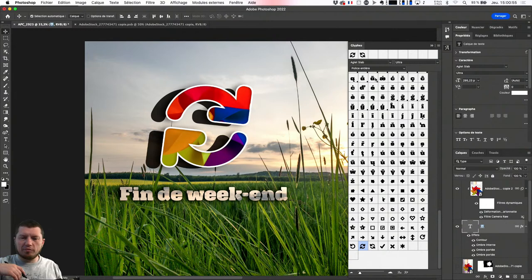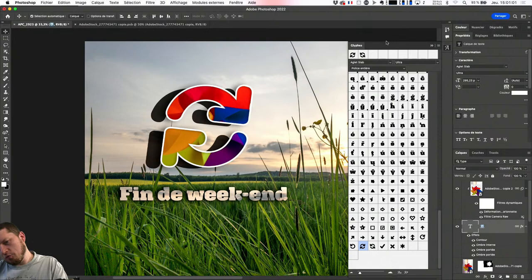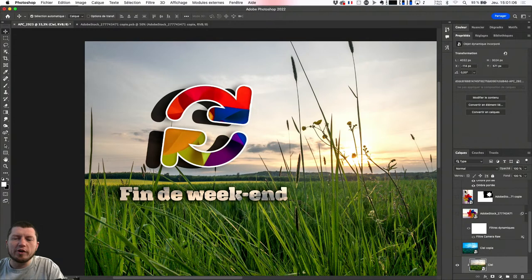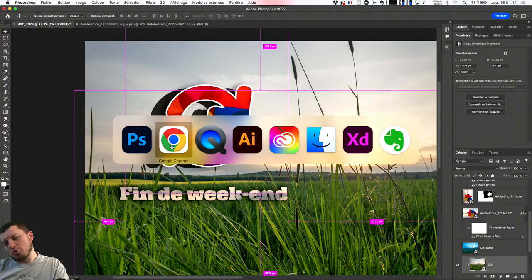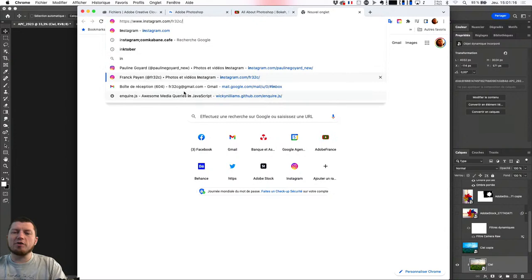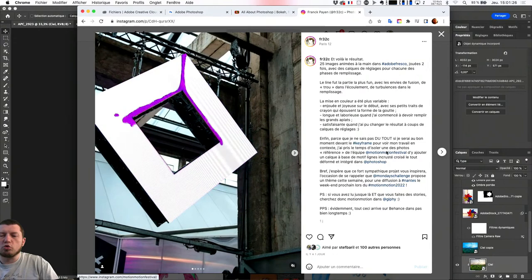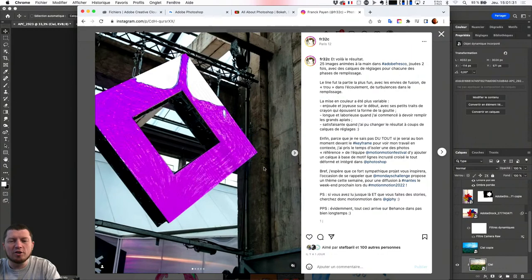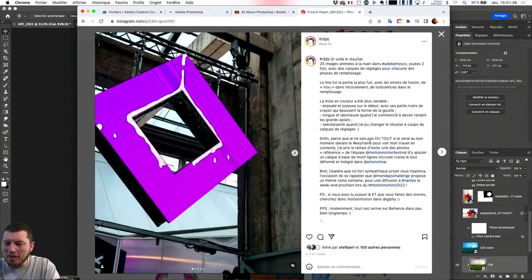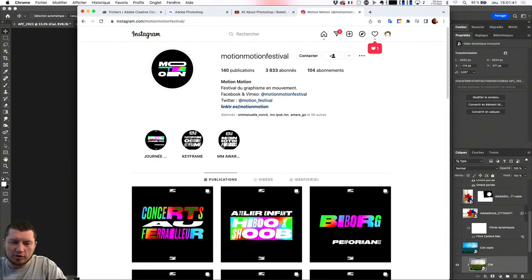Je vais vous donner un petit peu le making of de ce sur quoi j'ai travaillé ces derniers temps. On a réalisé — il y aura le festival Motion Motion pour ceux qui sont à Nantes la semaine prochaine — ils font un appel à candidature sur ce qu'ils appellent le keyframe. C'est une série d'écrans posés en diagonale tout en haut d'un mur dans le grand bâtiment des Machines de l'île à Nantes. Si vous allez sur Motion Motion Festival qui a lieu les 13, 14 et 15, je vais vous montrer deux secondes la petite animation.